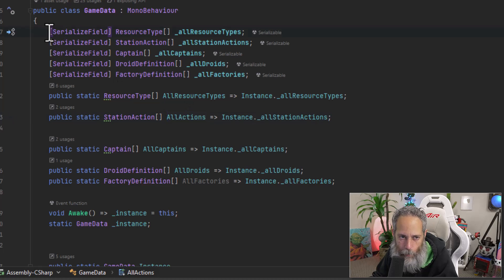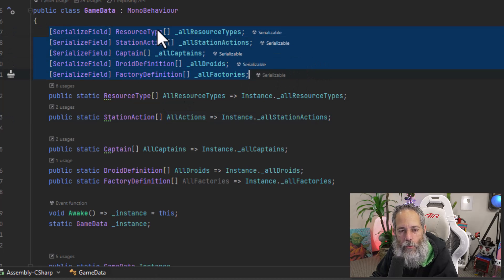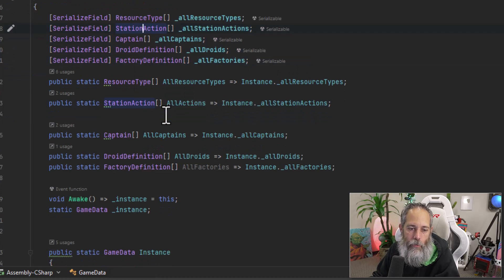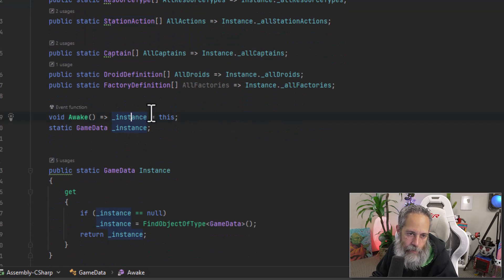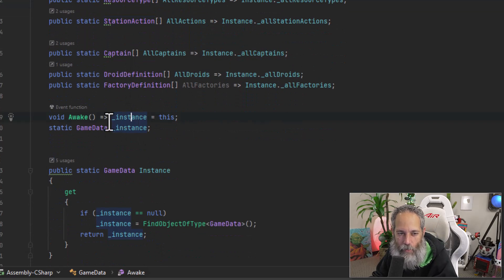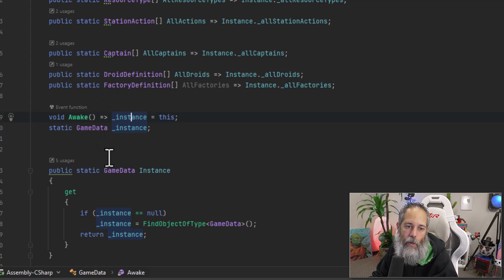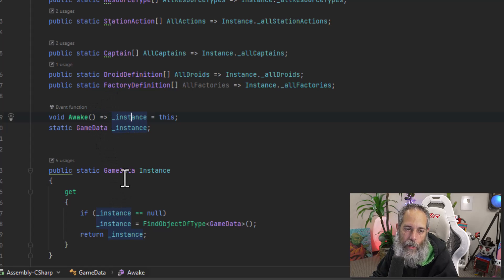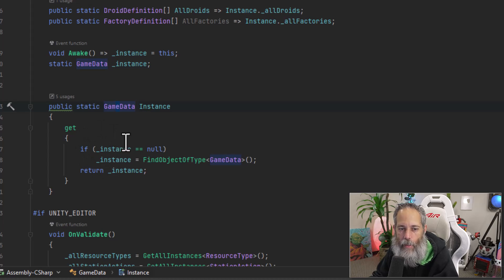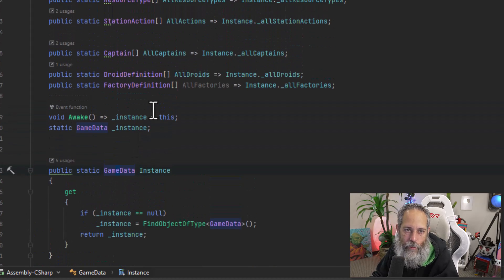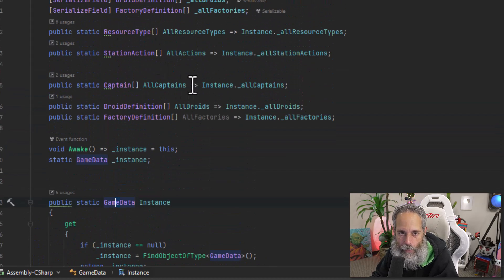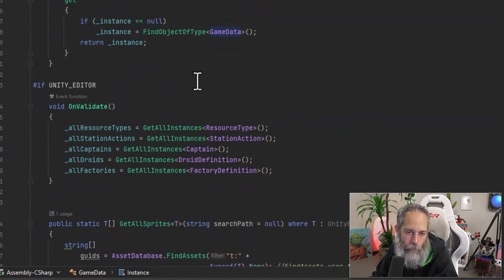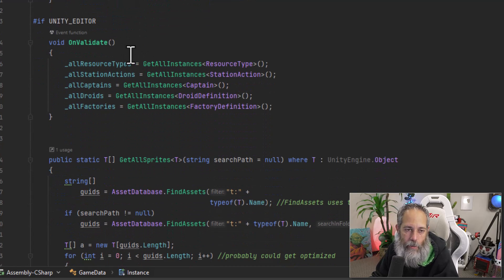You see right up above, I've got some serialized fields that are just arrays of those types. And then I've got an awake method that sets the instance object or the instance reference to this. So that whenever I call game data dot instance, right down here on line 23, it's set and I can reference it to get these properties. But how are the properties getting filled out or the backing fields?